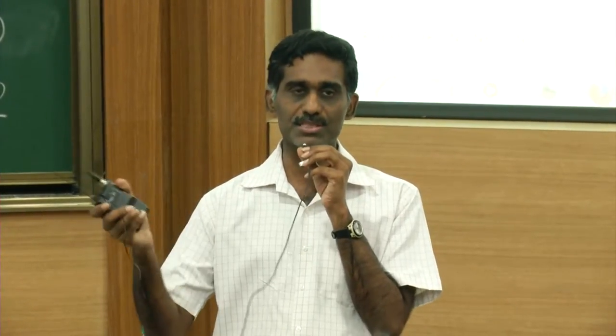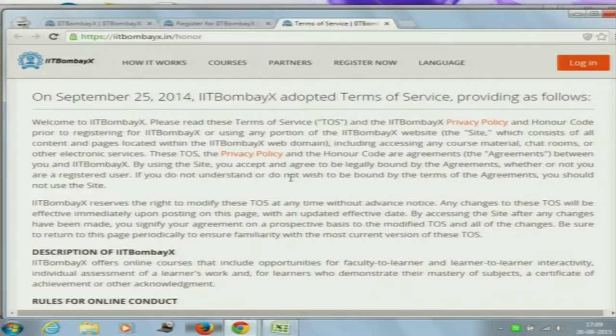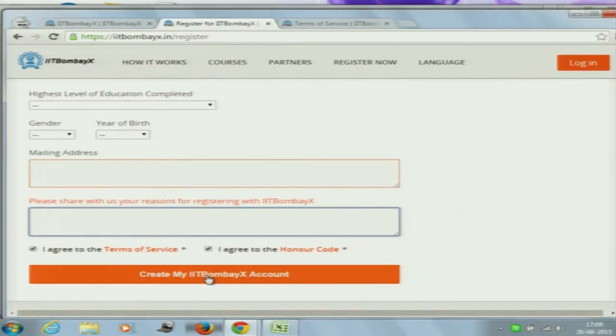After some time — which is the first or second week of September — you will automatically see this course appear on your dashboard. But if you were registered with a different email ID previously and now you are using a different email ID, please use the current email ID and register once more. You can see more about the terms of service and honor code. Please click on 'Create my IIT BombayX account.'